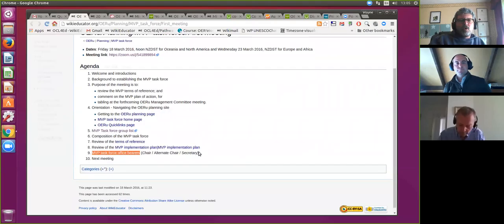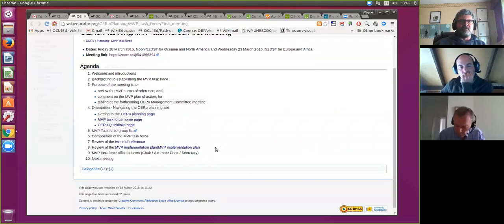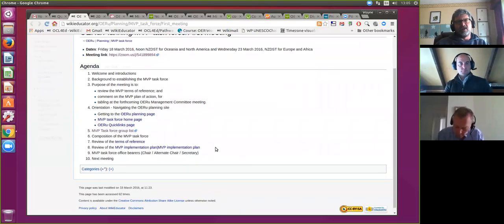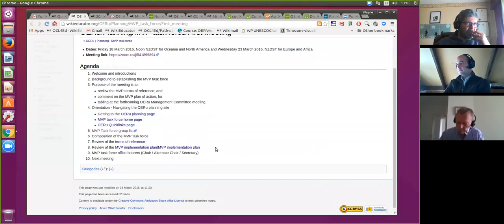The last item on the agenda is a question about office bearers for this particular group. While I'm happy to chair and run these meetings, it would be good to have an alternate chair as well as some secretarial help. By secretary we mean posting the video recording and providing a succinct summary of the decisions taken. I really appreciate a few extra volunteers to assist — I don't want meetings to be delayed if I'm traveling. The commitment for alternate chair would be scheduling two meetings of an hour every six weeks.